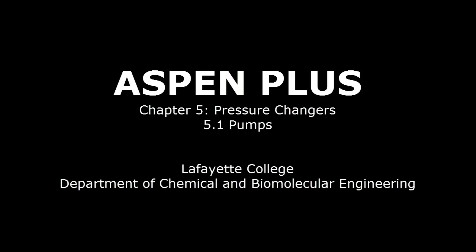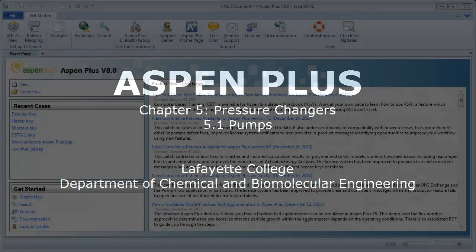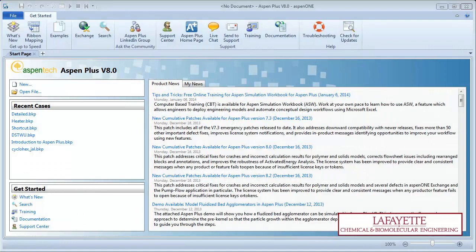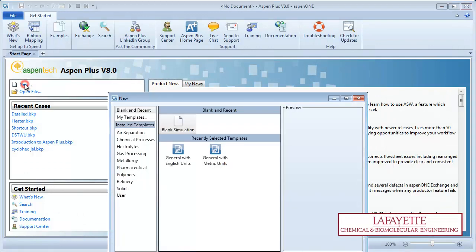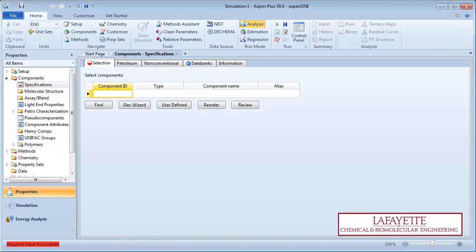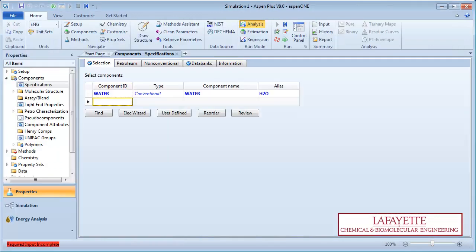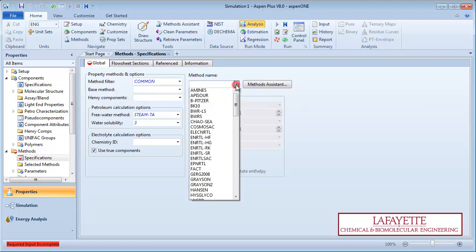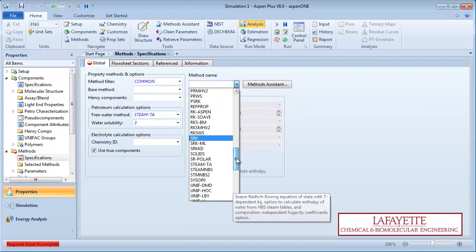This screencast details how to use a pump simulator block in Aspen Plus software. To begin, create a new simulation with English units. Enter the process component water and select the steam tables as your property method.